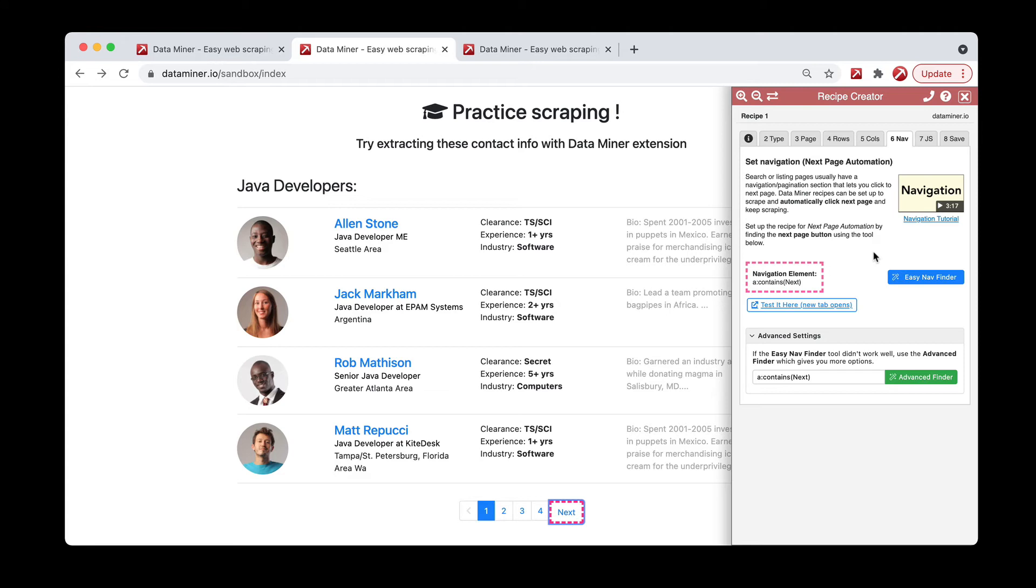So this is if you ever want to target a piece of text on the page. Again, it goes after the A element, the one that contains the word next, and then it will click this. This also works for the arrow, so if you ever see like a greater than symbol, you can try that as well.